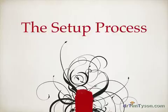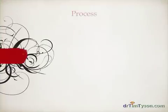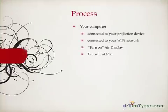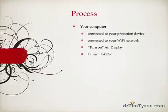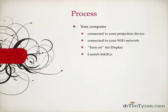So here's the process. After properly installing Ink2Go and AirDisplay on your computer, make sure your computer is connected to your projection device and to your Wi-Fi network. In order for this process to work, you must have a Wi-Fi network. Then you're going to turn on AirDisplay, and then launch Ink2Go. All of this done on your computer.